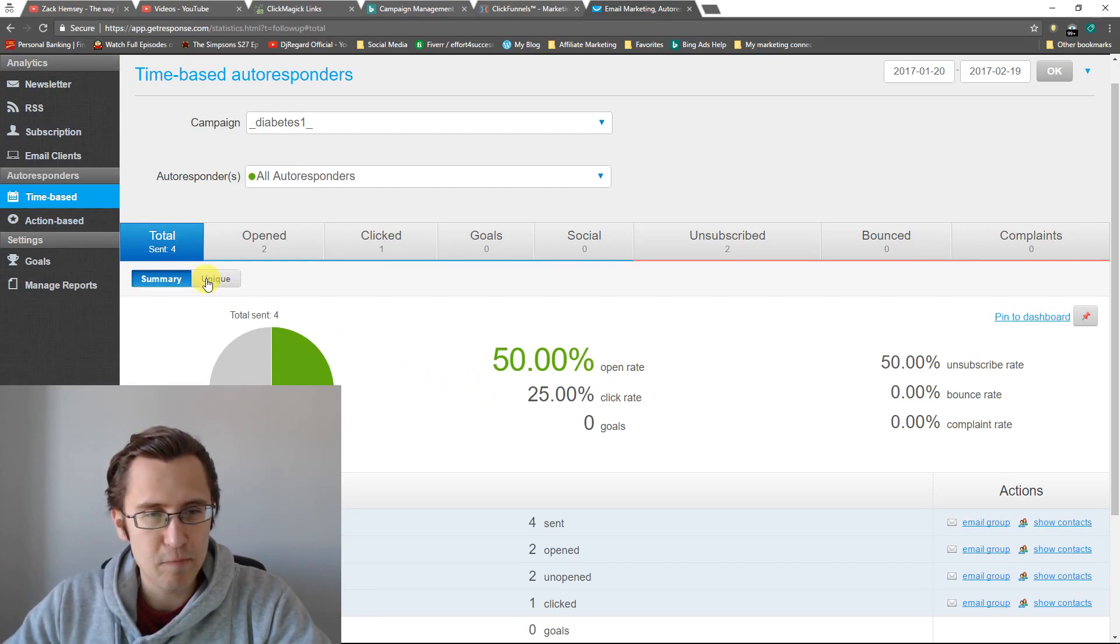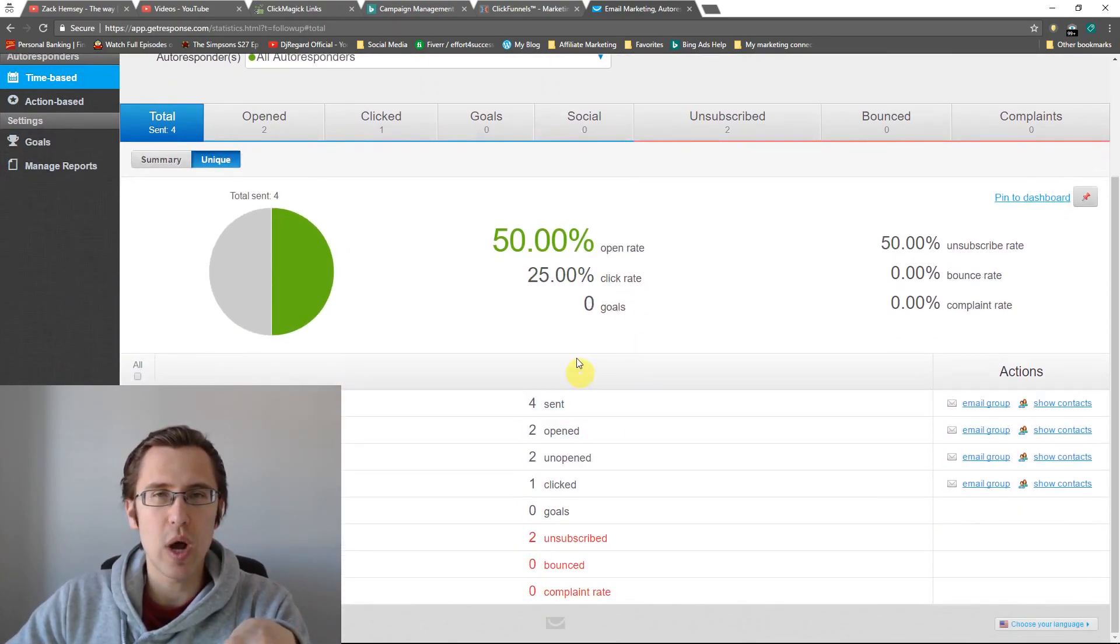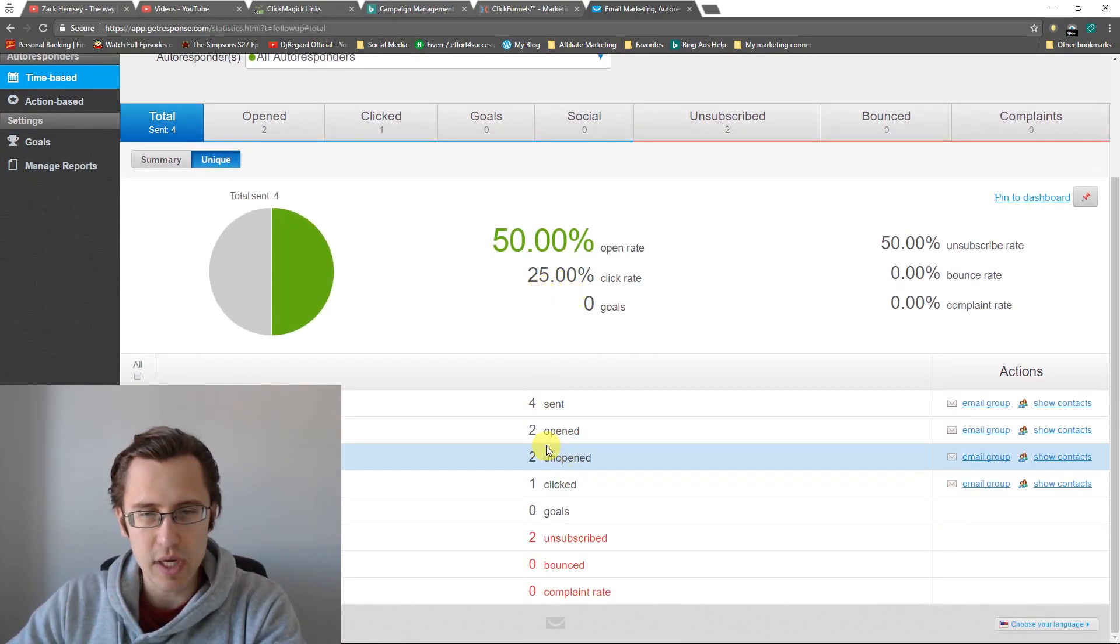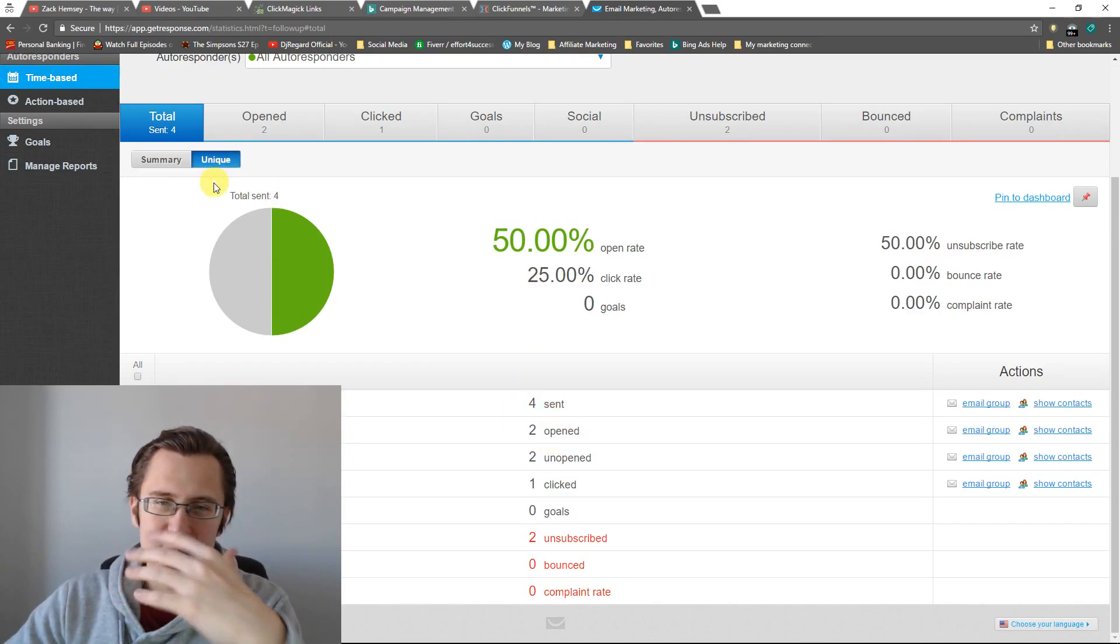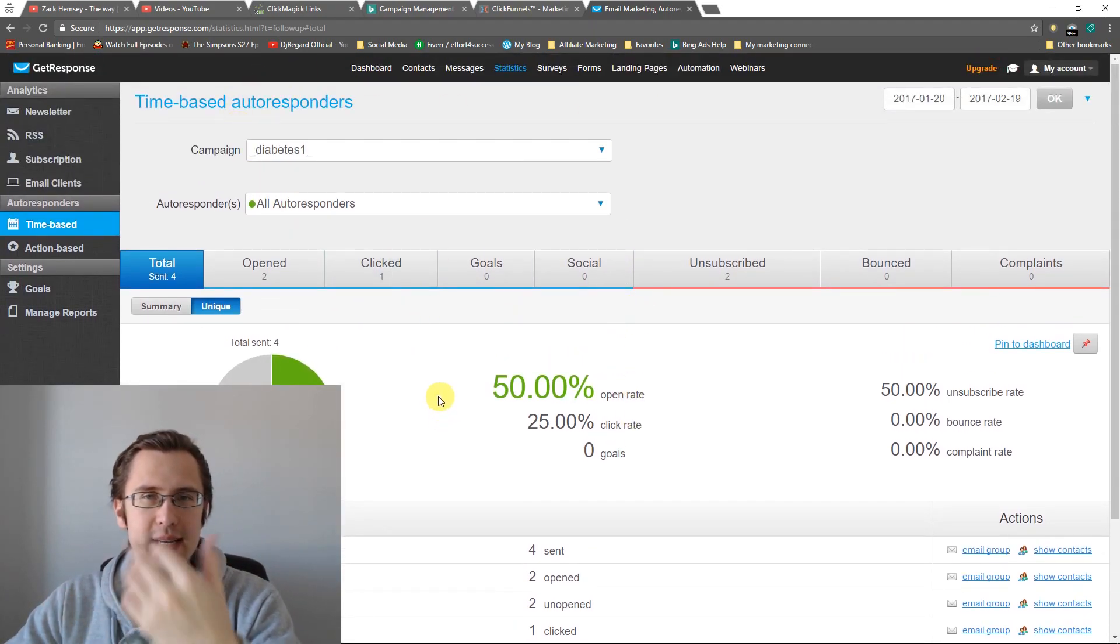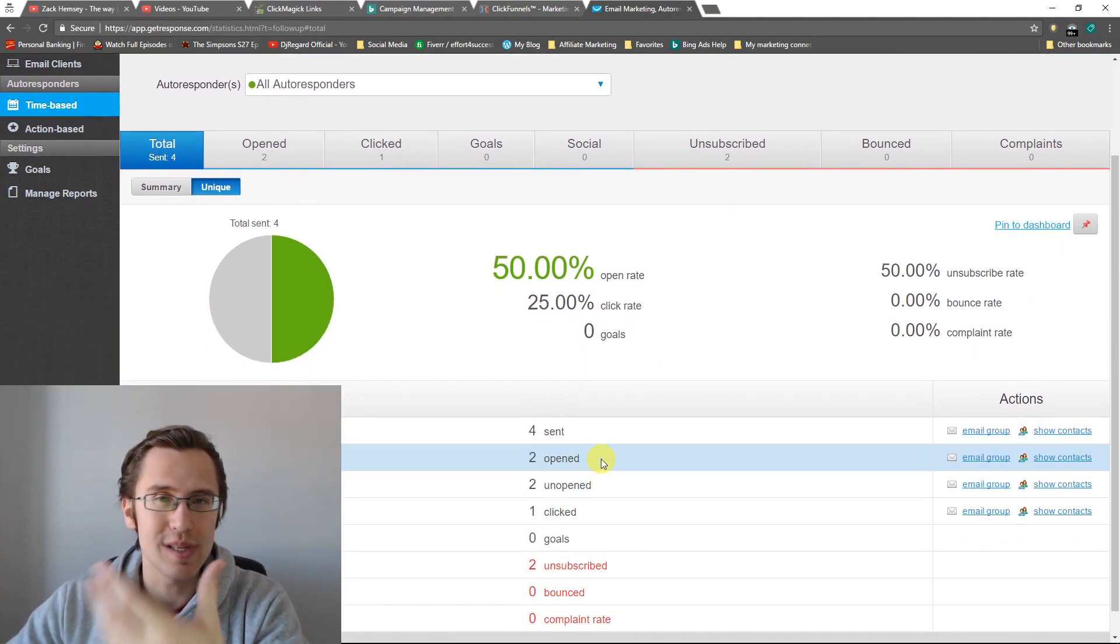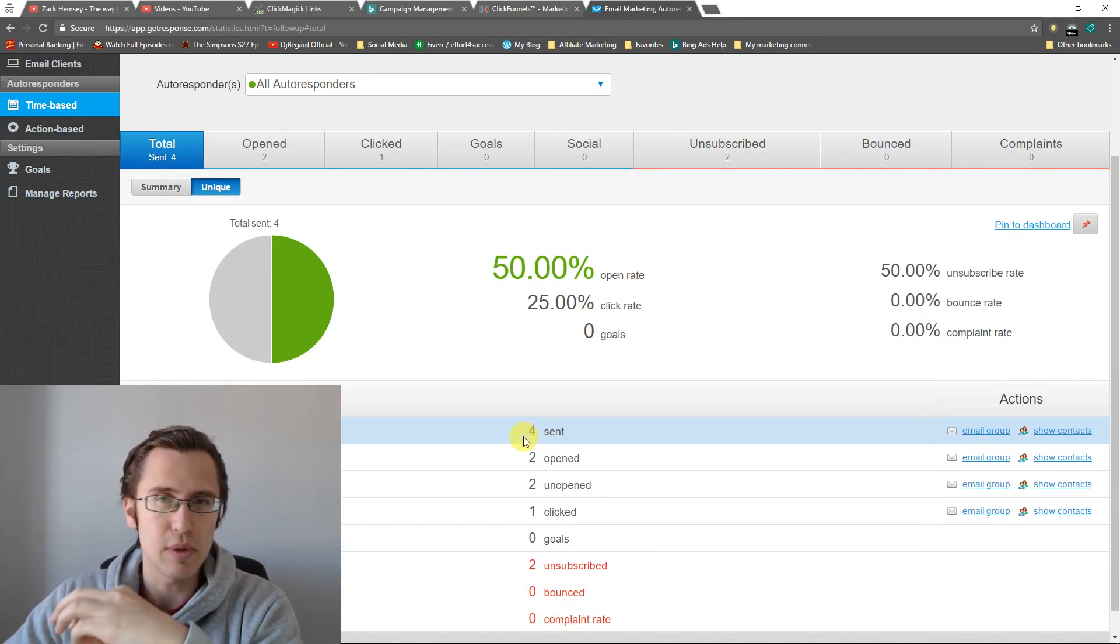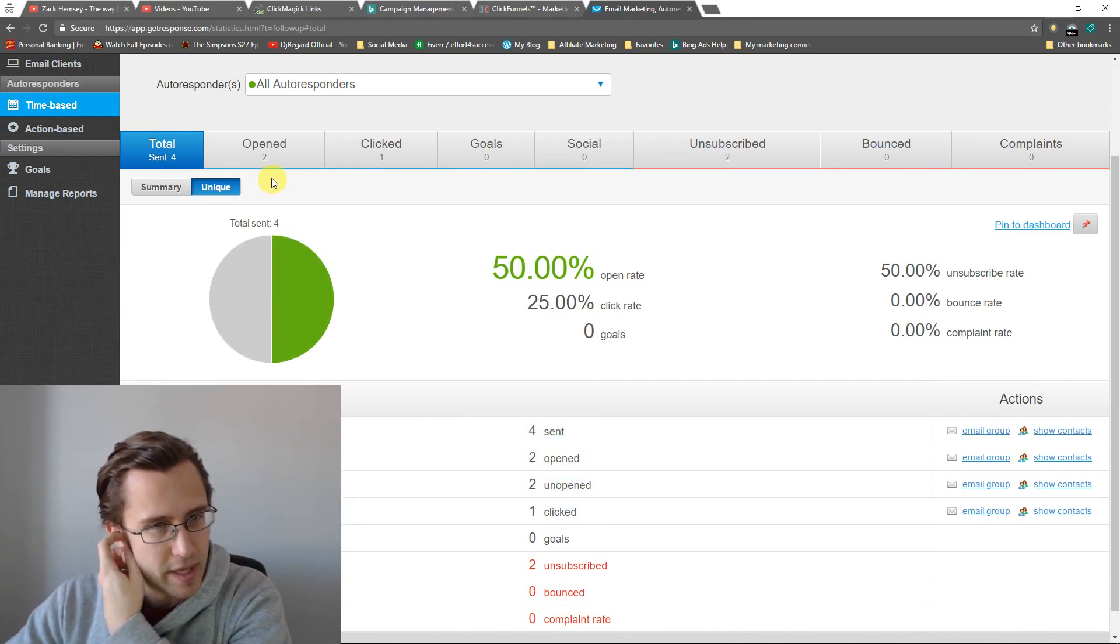If you click on unique, it's going to tell you unique clicks. So how many individual people clicked on what links. Now disregard my exact statistics. Notice how it's the same here. It's because I, for example purposes, I sent myself emails and then I obviously unsubscribed. So the data is not too good to use as an example. But basically I'll tell you what the numbers represent and what you should be looking for on your email analytics. So that's about that.